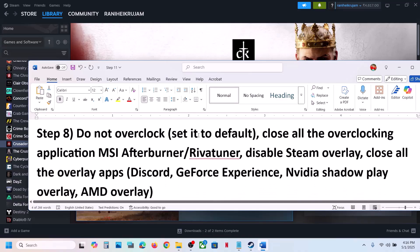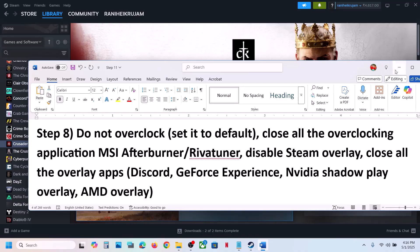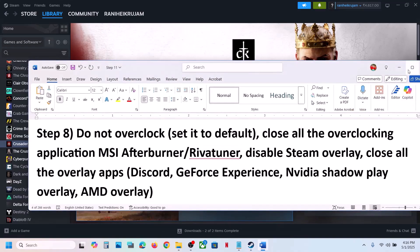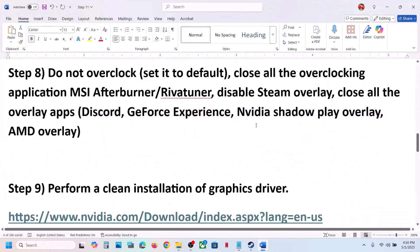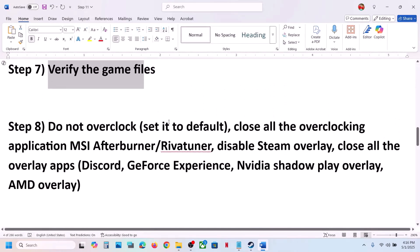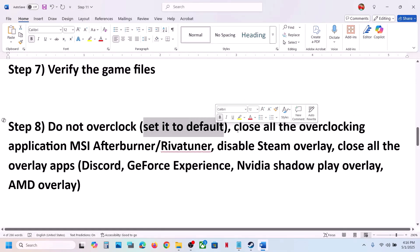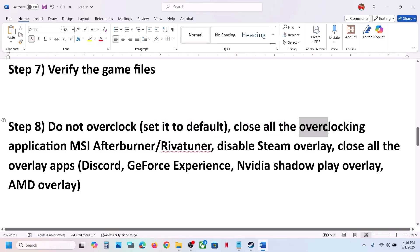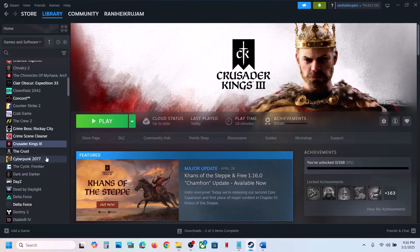Still not working? The next step is to disable overclocking. If you are overclocking your computer, set the overclocking to default. Close all overclocking applications like MSI Afterburner, RivaTuner, or any other overclocking application that is running, and then check.